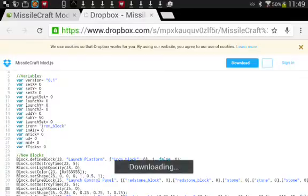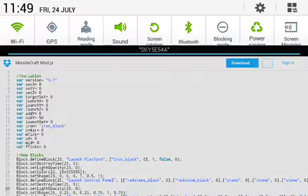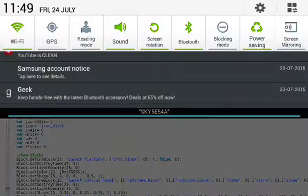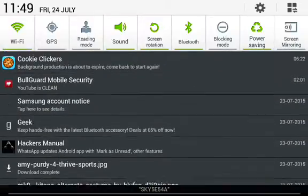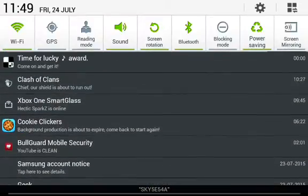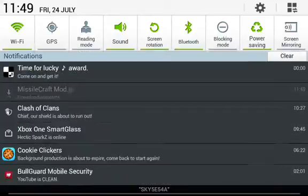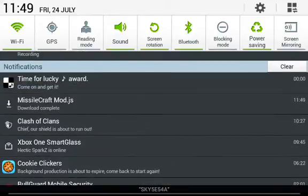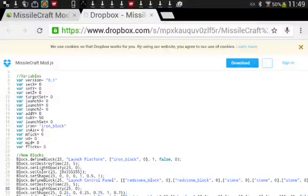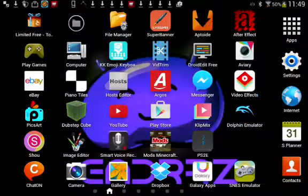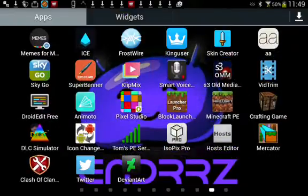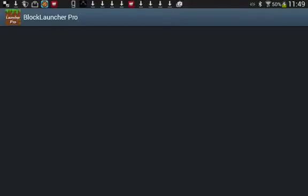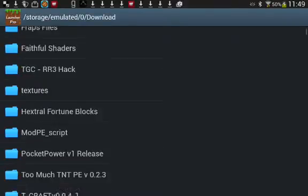So, once this downloads, yeah, Missile Craft Mod.js, if it says .js, then in that case, it's just the mod itself, it doesn't need the texture pack. If it says zip, you're going to need to unzip the texture pack.